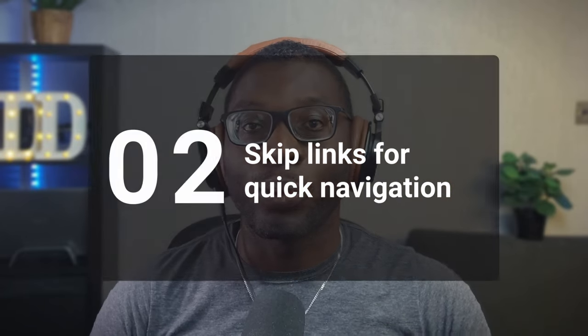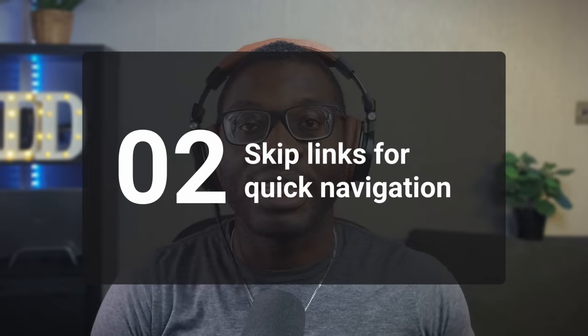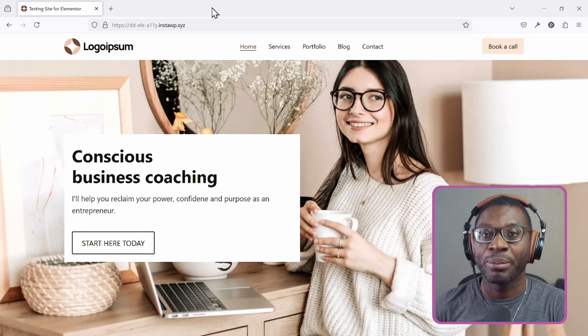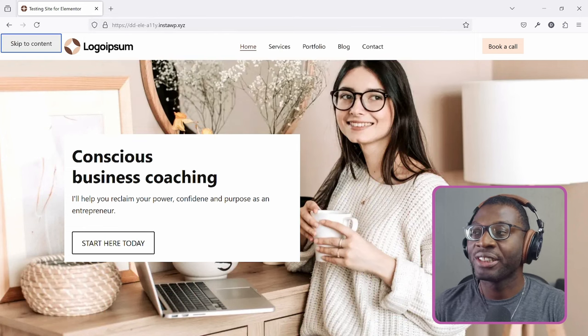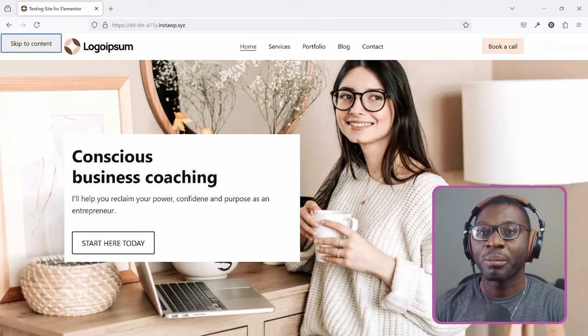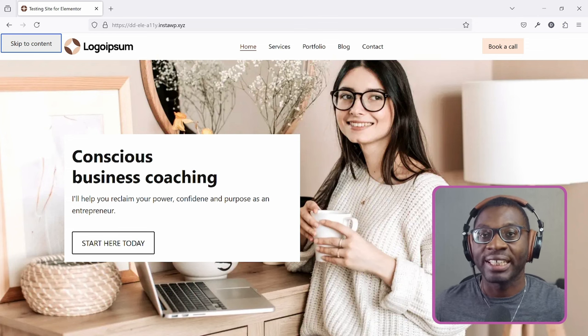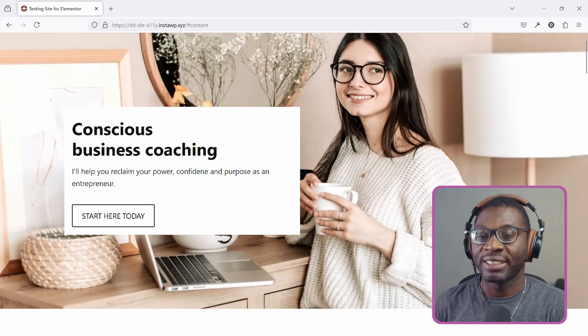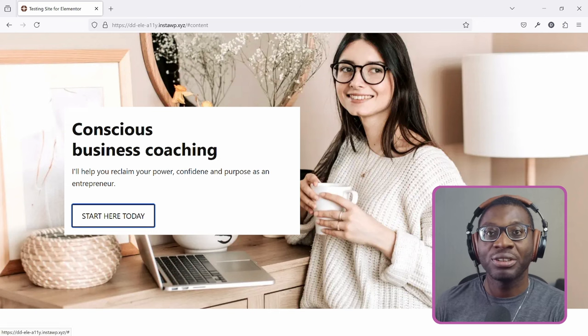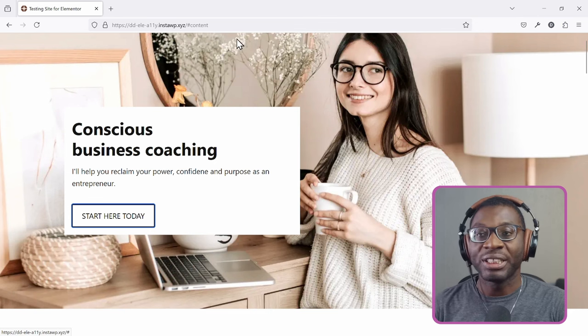The next thing you need to check is that you have working skip links. Skip links are used by keyboard users to quickly navigate from the top of the page to your main content area. To test if the skip links are working using only your keyboard, press Control or Command L to get to the search bar, then press the Tab key multiple times until you get to skip to content. Press Enter and it should skip your entire header section and move you directly into the main content area. That means it's working for my pages.